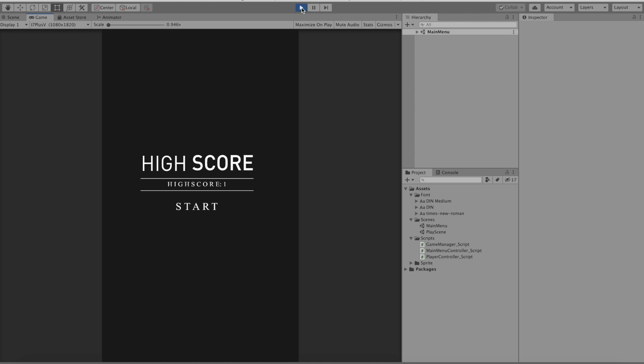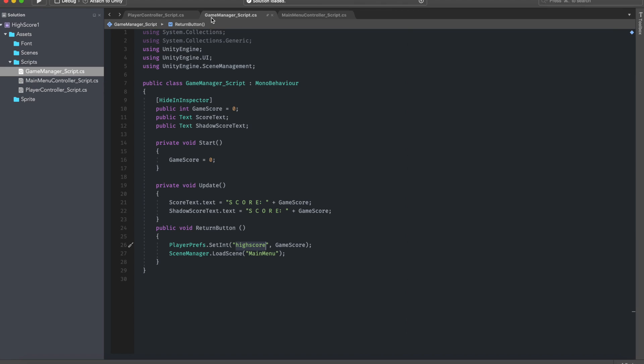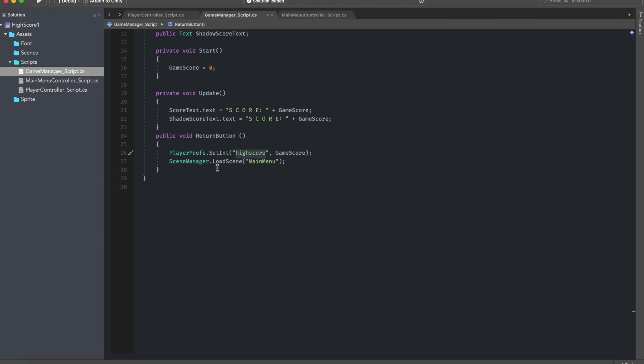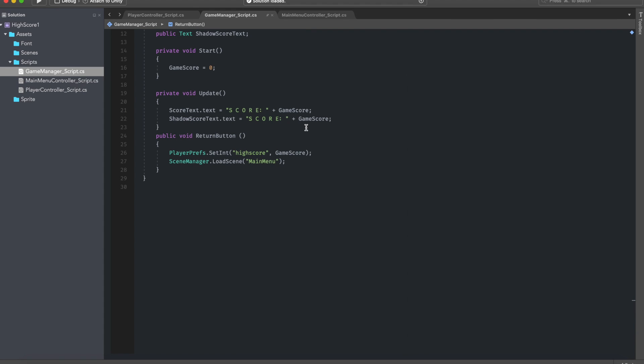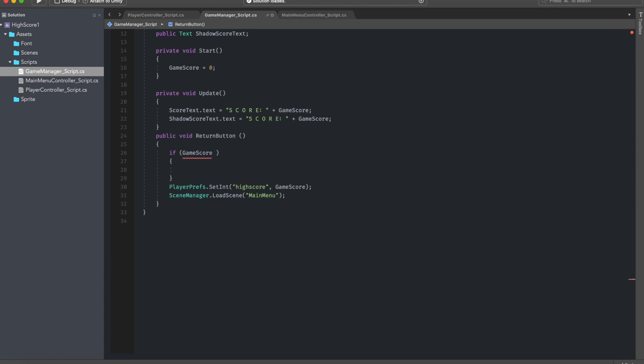Now the solution to this is basically create an if statement. So if we go to where we declared first the player pref we can just go ahead and create an if statement and say that the game score, which in my case I named the variable, is greater than the player prefs dot get int high score.